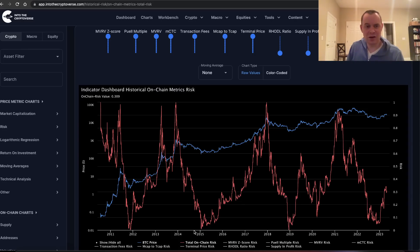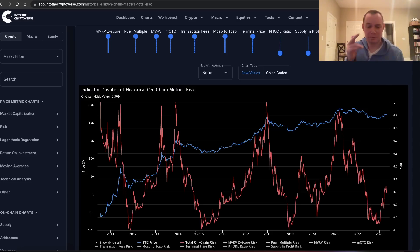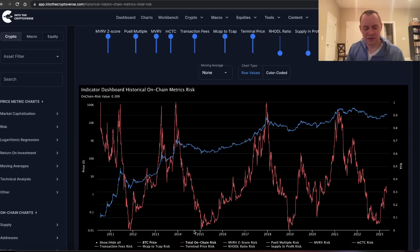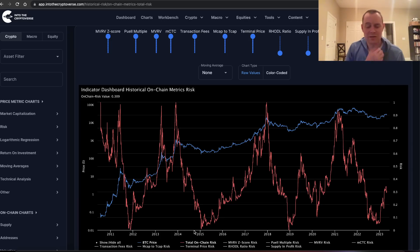As always, the best strategy for Bitcoin is a DCA strategy based on a certain risk metric — it doesn't have to be one of mine, it can be something you create or something simple. The hard part is sticking to it no matter what, tuning out the news, and just being patient. This is what I've ultimately found to be the best strategy for navigating crypto.